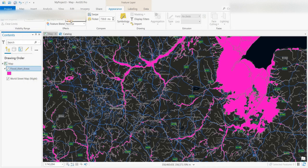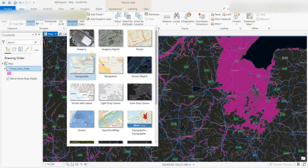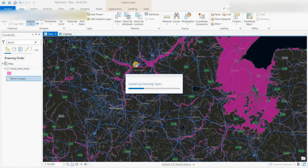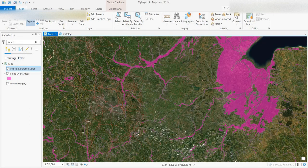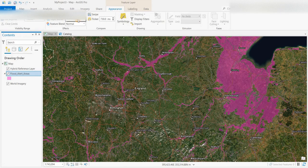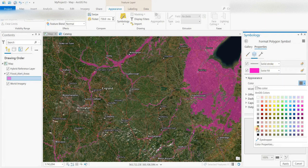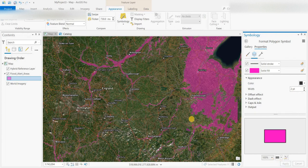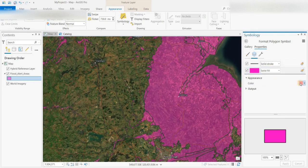Maybe increase the transparency, and let's change the basemap to imagery with a hybrid which includes labels. I can increase the transparency again — I click on the flood layer, then appearance, then transparency, and crank it up even more. Maybe we can change the outline of the polygon.